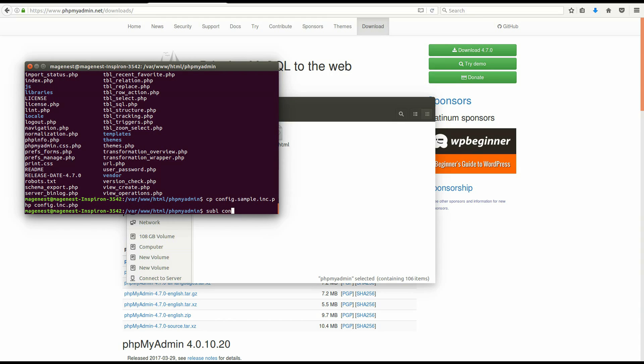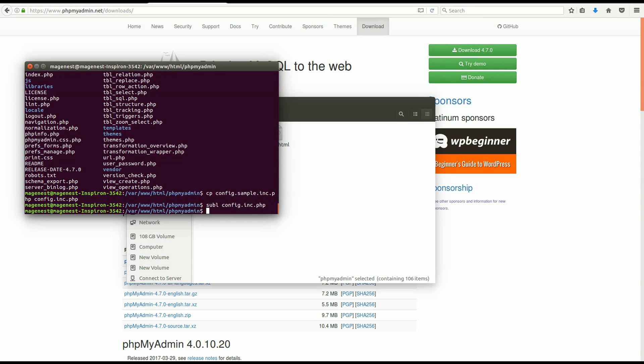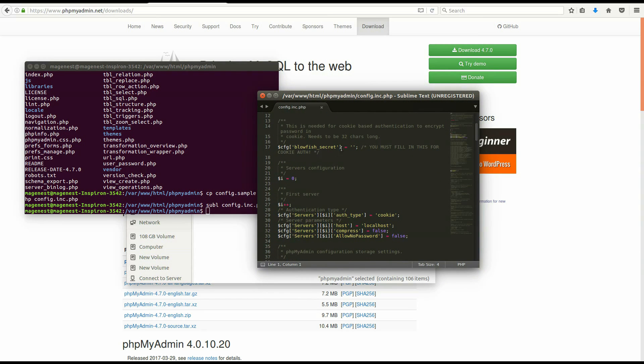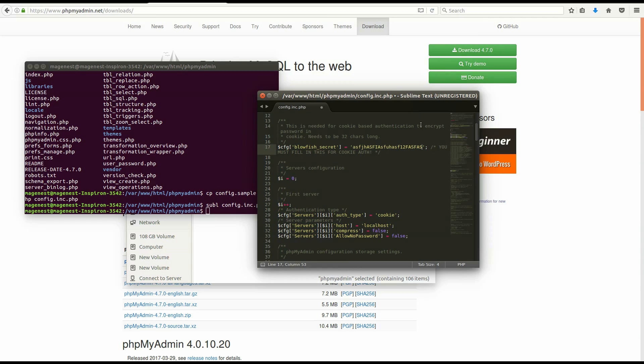Open the file you have just copied and find a line with blowfish. Then input 32 random characters. It can be less than 32, but there will be a warning that you will see later.